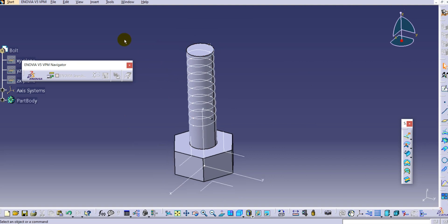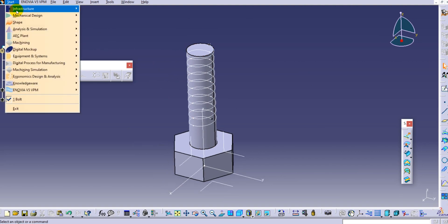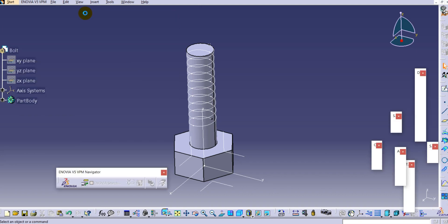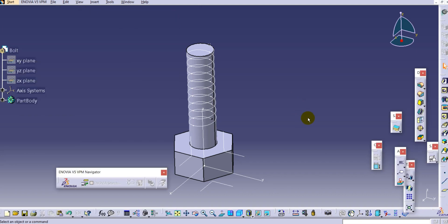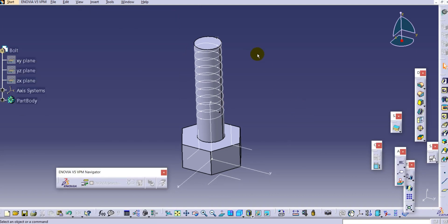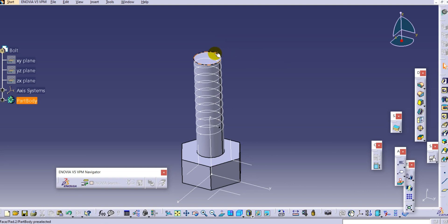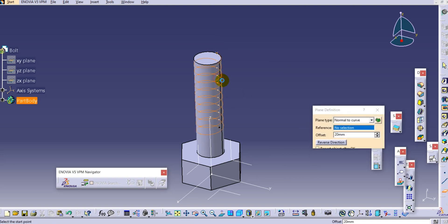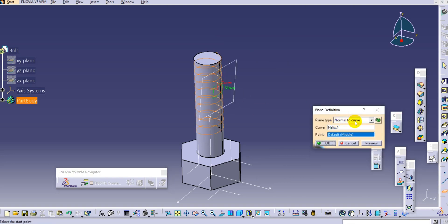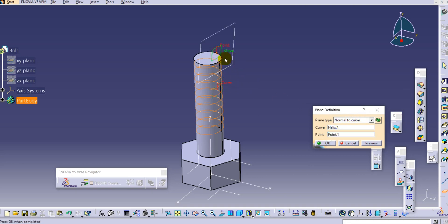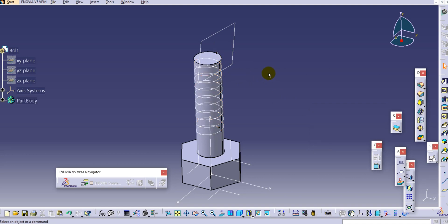Now we will create the threading in Part Design. Change the environment back to Mechanical Design, Part Design. Here we will create one plane to draw the threading profile - select the plane, select the helix curve, and the option 'Normal to Curve' is automatically selected. Provide the point by selecting the point we created and click OK.